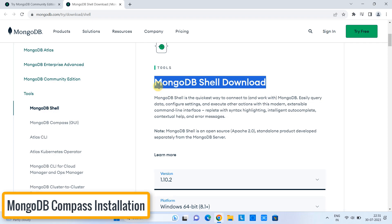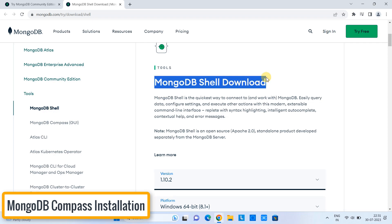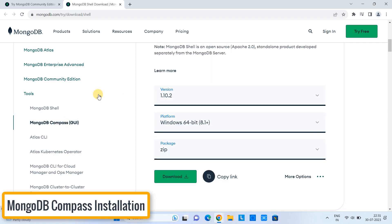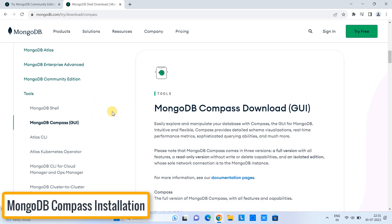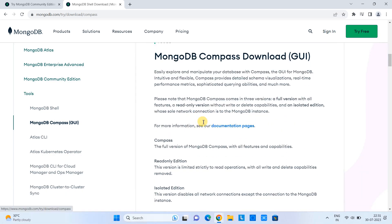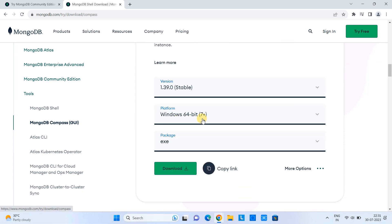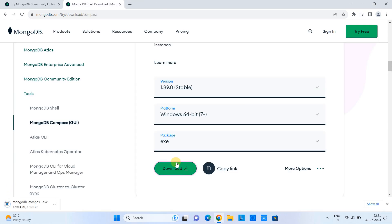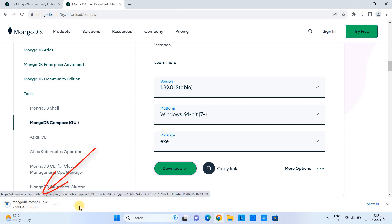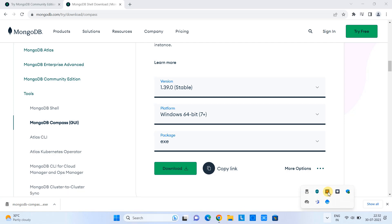So here we are in the MongoDB Compass section. And the download link will appear on the right-hand side. See this Windows 64-bit exe package. Click download. On the left-hand side, you can see the size of this exe, which is 124 MB only.